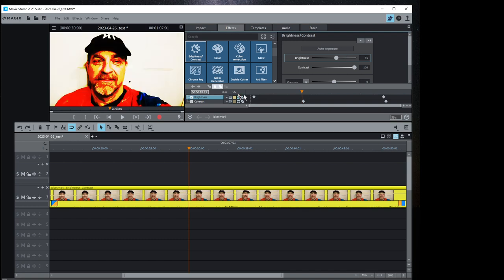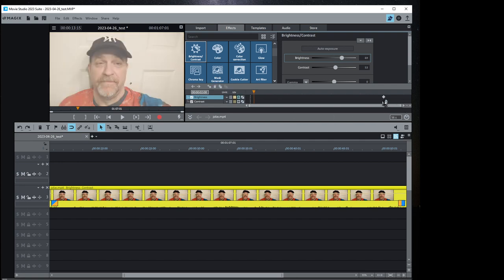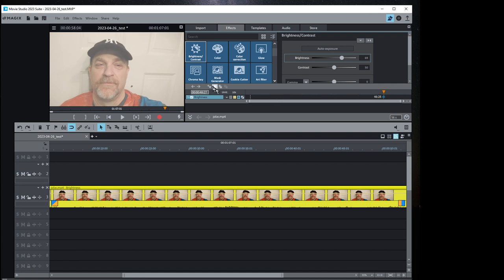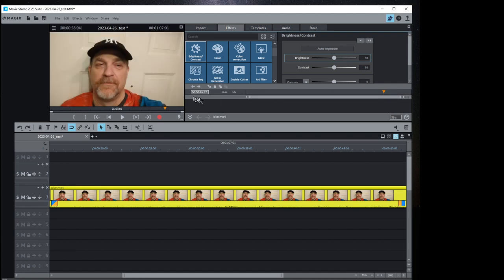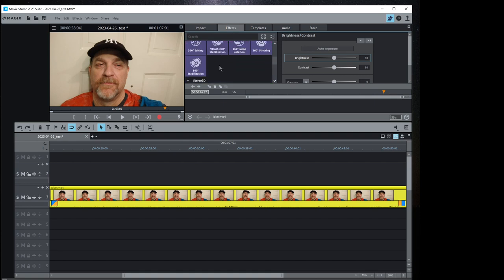Let's delete all those effects and get back to default. Anytime you add an effect it shows up in the effects panel. Not all effects have keyframe ability, but many do — letting you change colors and different aspects of the video over time. The audio effects work similarly.